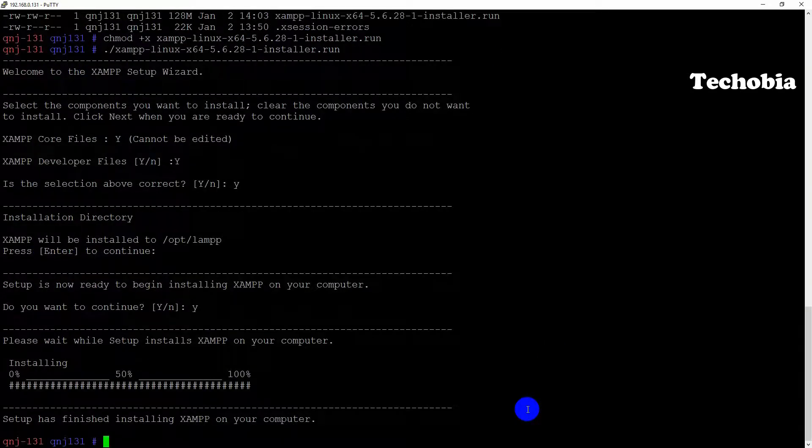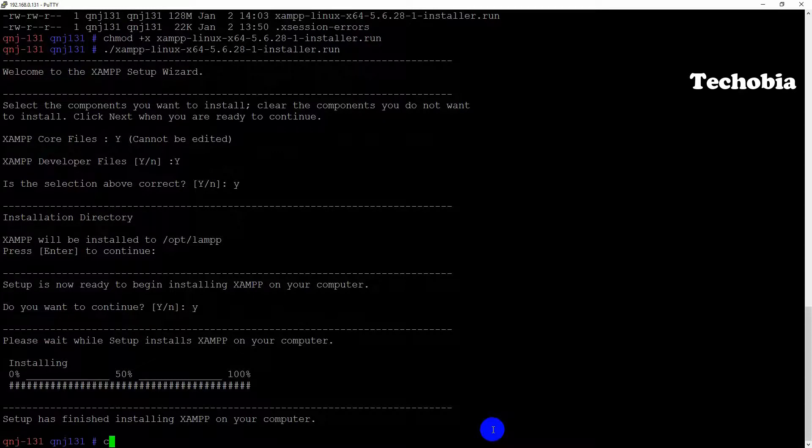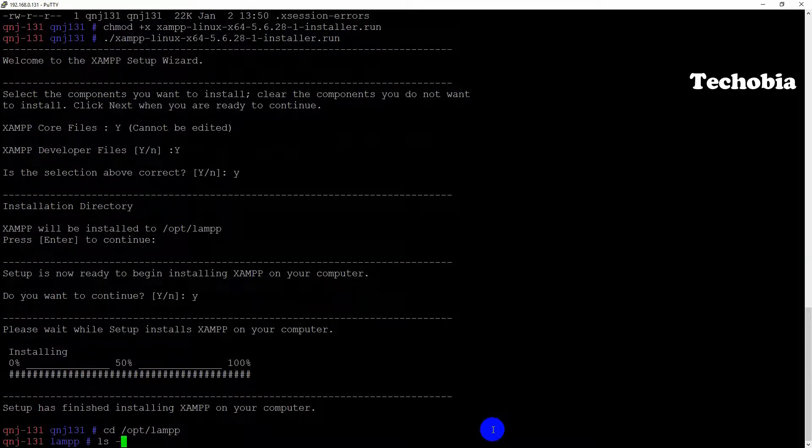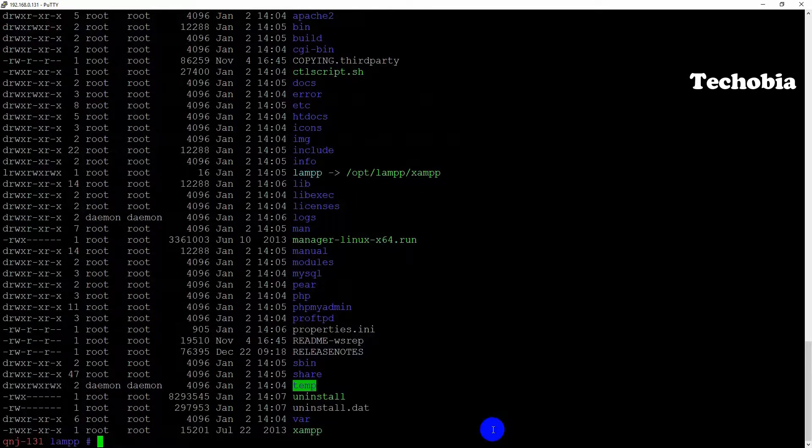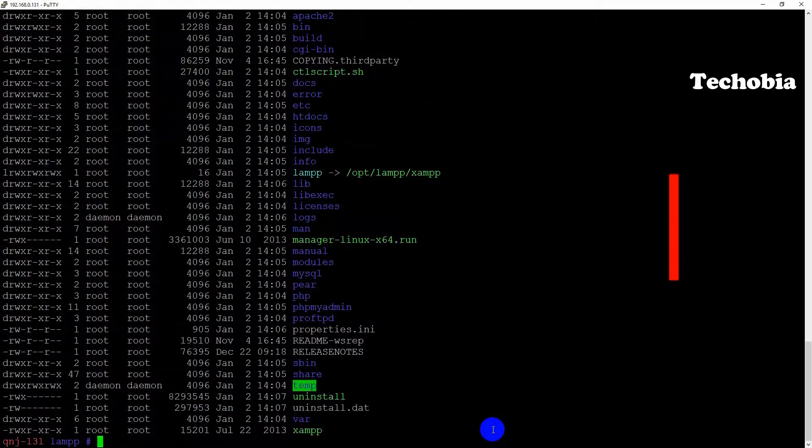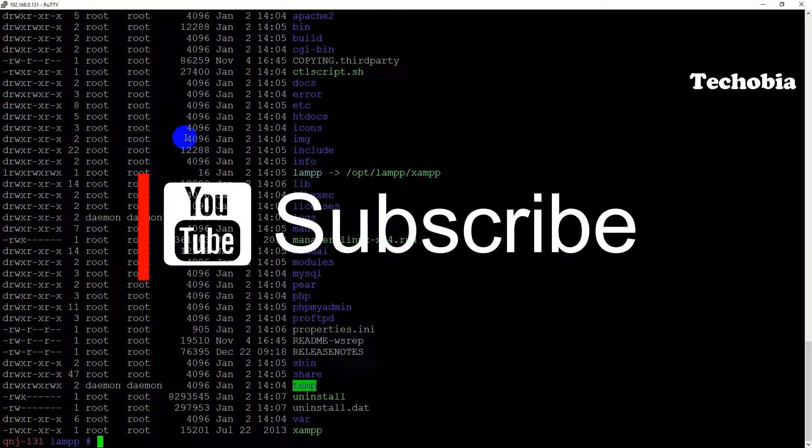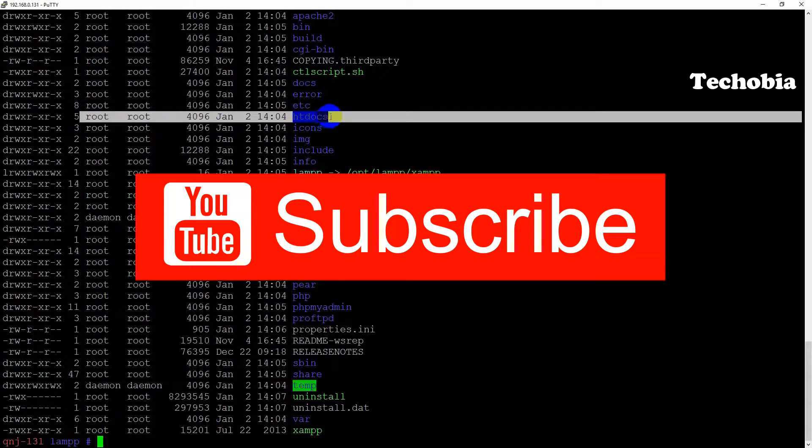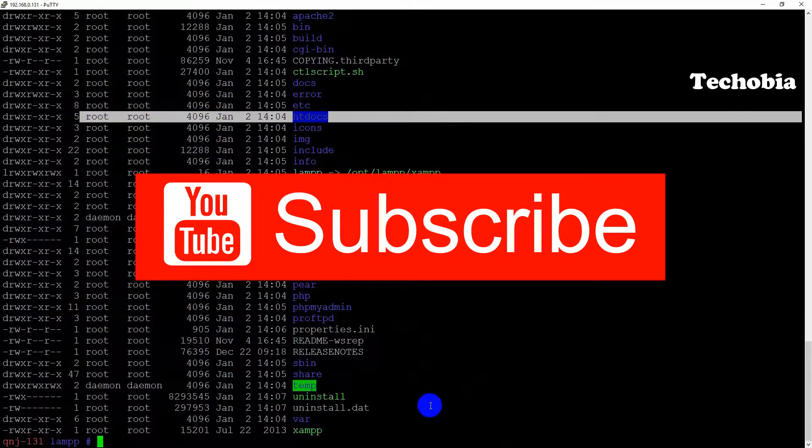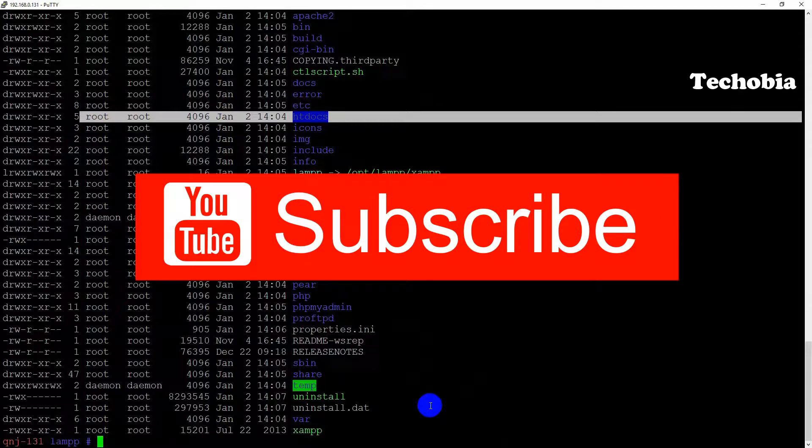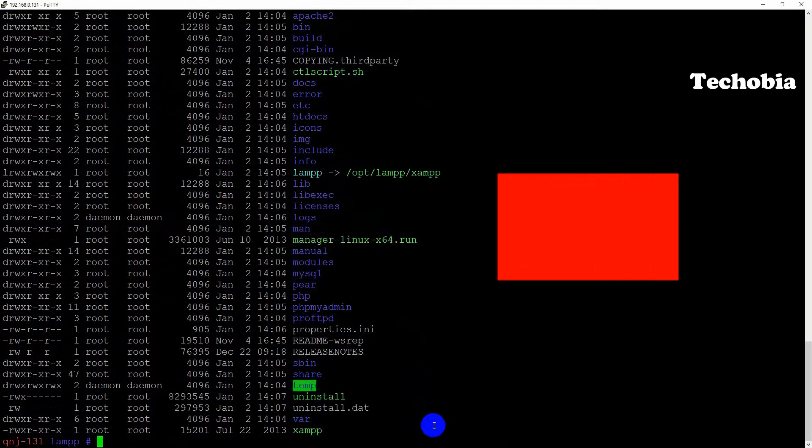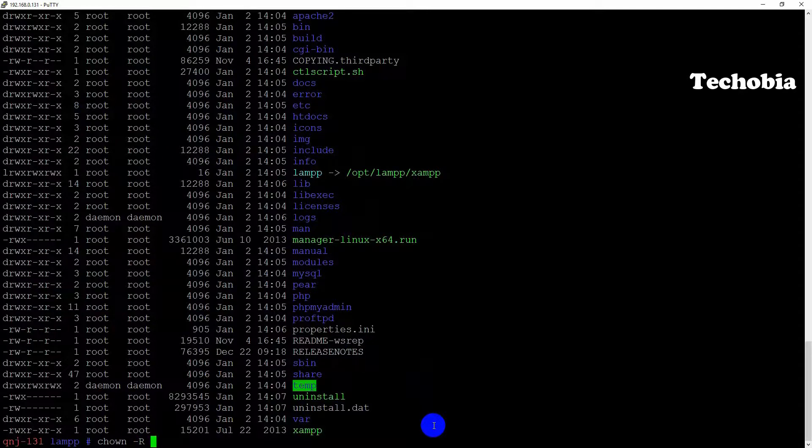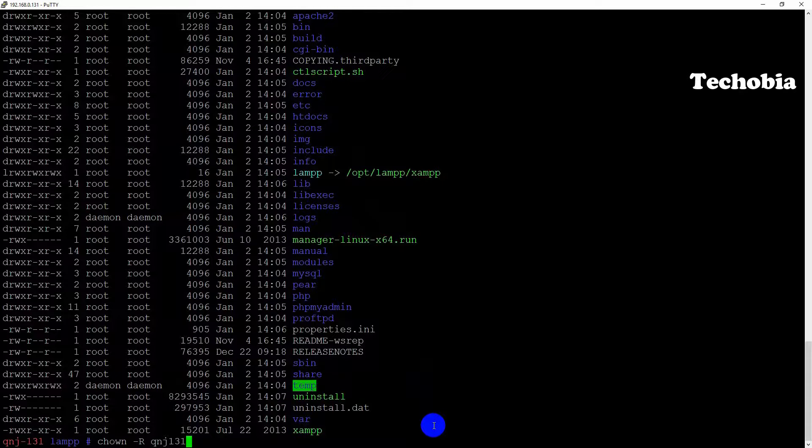Once it is done, there are some major changes which we need to change. First of all, if you see there is an htdocs folder, and if you see the default permission which is only set for root:root. First I'm going to change its username and the group to my default username and group, which is qng131 in this case. You can run this command to get it executed.